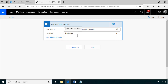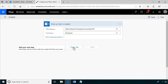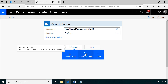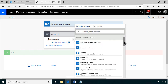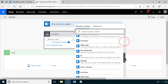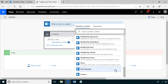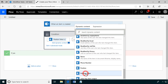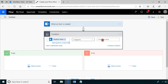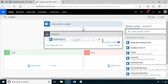The next step is to create a condition to check the position. This is a tricky bit: if you scroll down you'll find a 'Position' field, and it's tempting to use that, but the one you actually want is 'Position Value'. The Position field is only the number of the item selected in the choice field. You want Position Value, and that should be equal to 'management'.